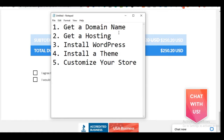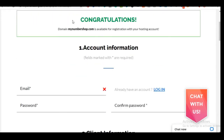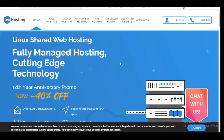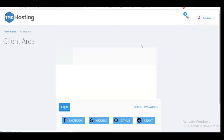The next thing is to follow the login details sent to your email after purchasing, then log into your account and start installing WordPress. I'm going to use TMD Hosting to walk you through installing WordPress — the process is much the same whether you're using Bluehost or TMD Hosting. Your login details and cPanel link were sent to your email, so open it and follow the link.